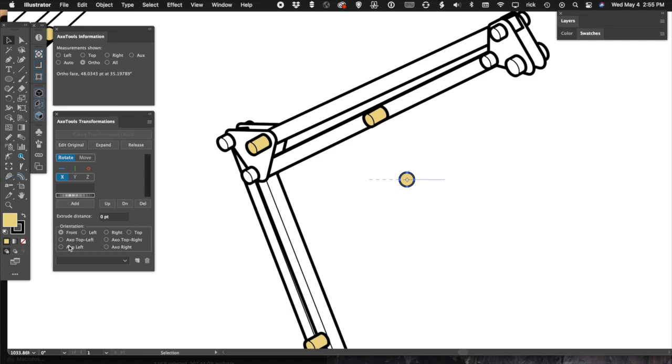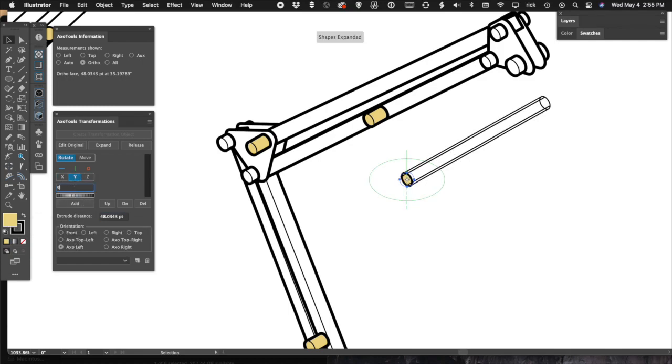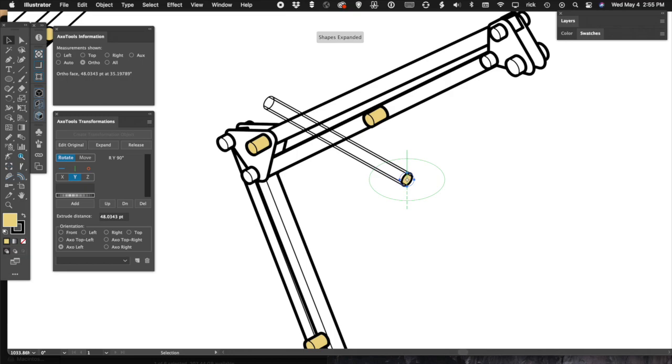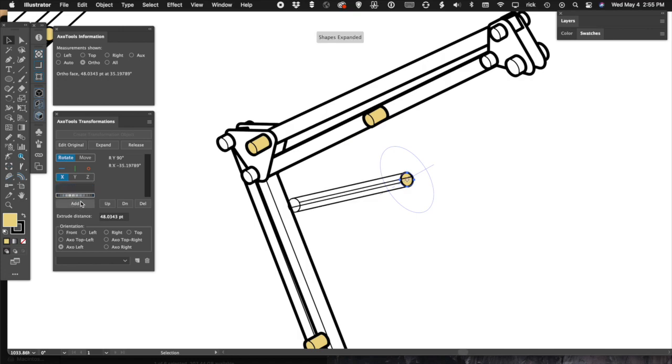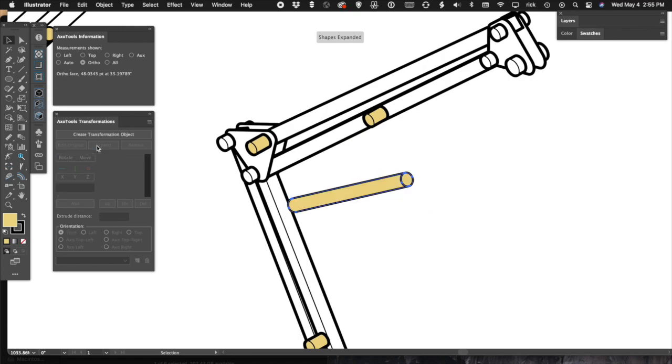In the transformations panel, make the selected circle into a live object and choose the Axo left orientation. Enter the spring's length into the extrude distance and add the angle of its rotation.